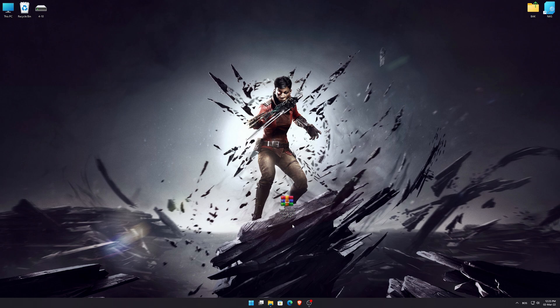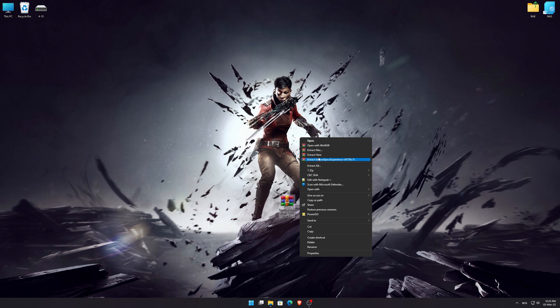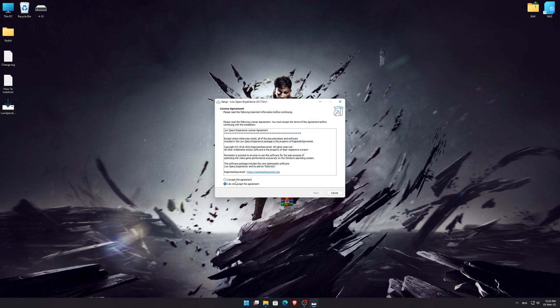Before we proceed with the optimization process, you will need to download and install the Low Specs Experience. The download link can be found in the description of this video. Low Specs Experience is a game optimization tool that I developed that will allow you to optimize your favorite games for maximum performance.